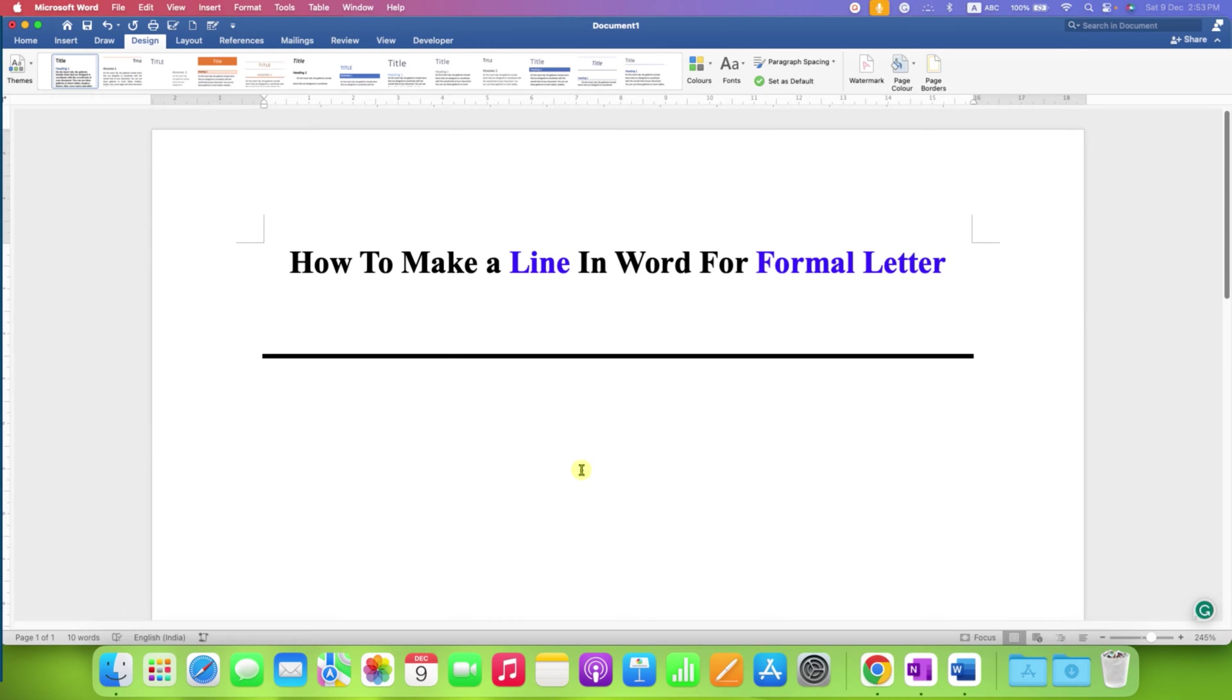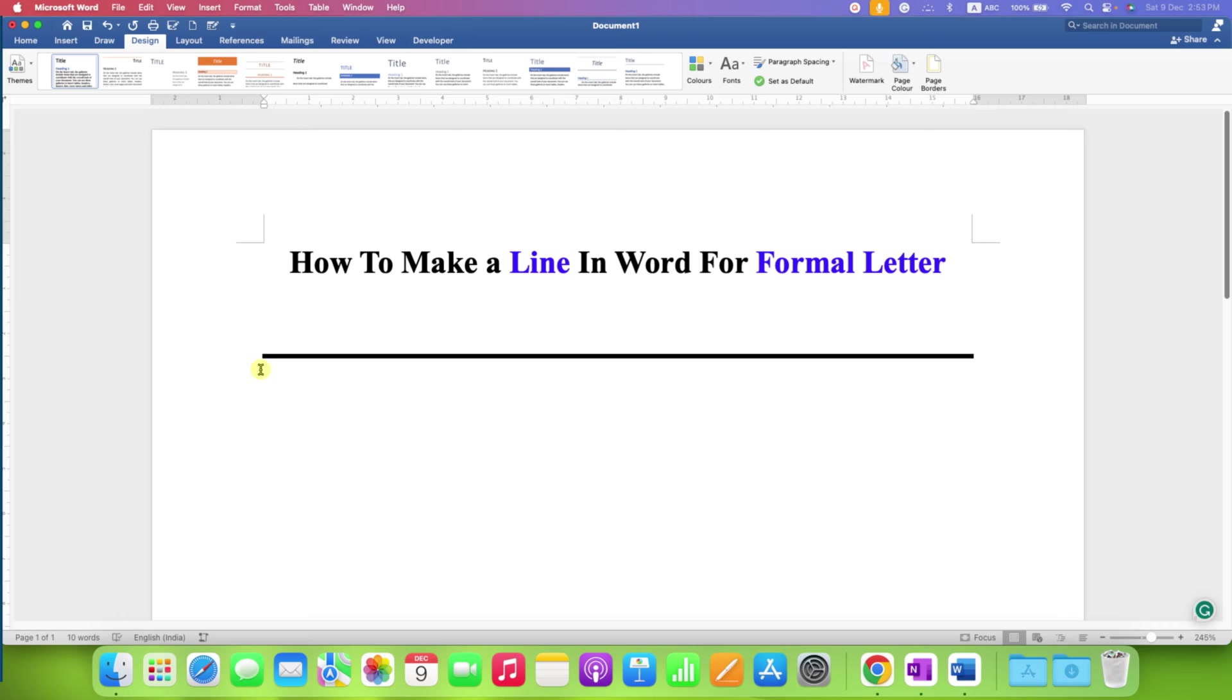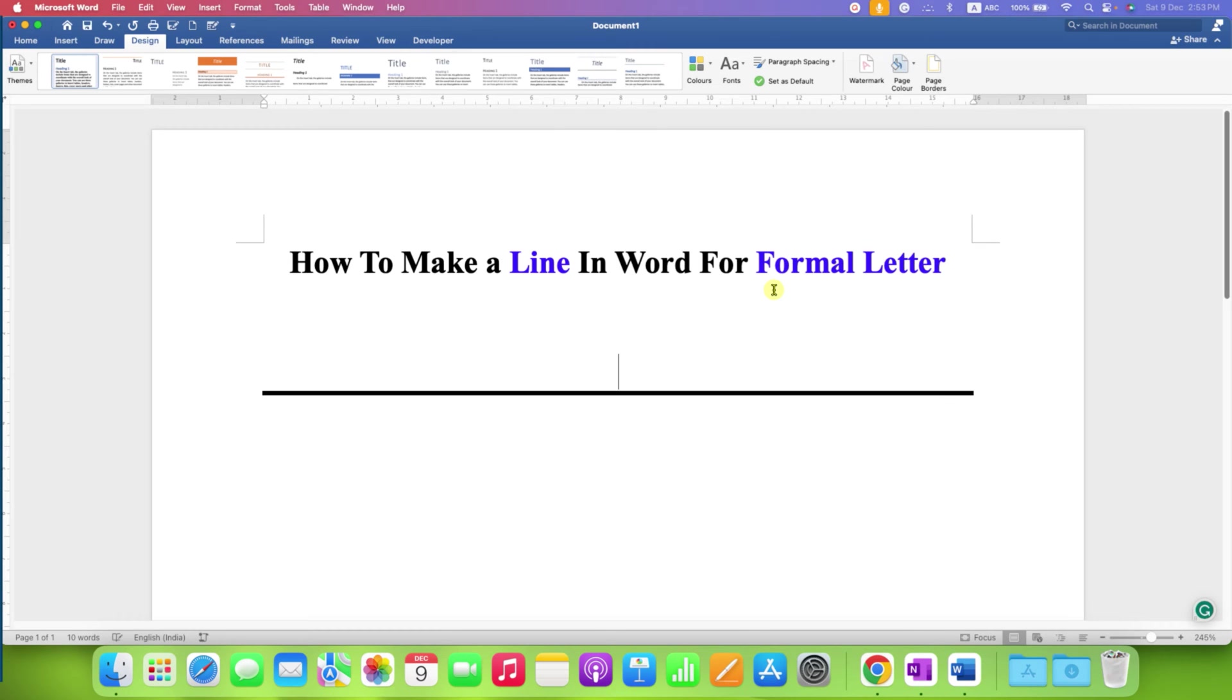In this video you will see how to make a line in Word for formal letter. You can make a thick horizontal black line for the formal letter and it's very easy.